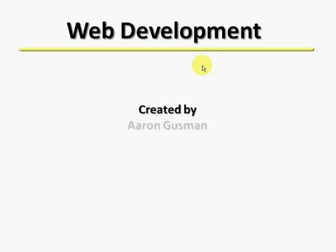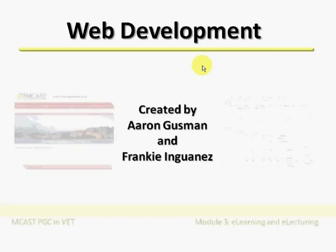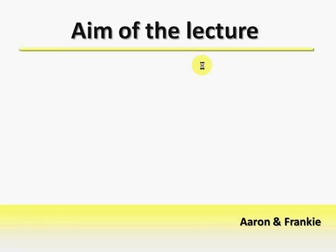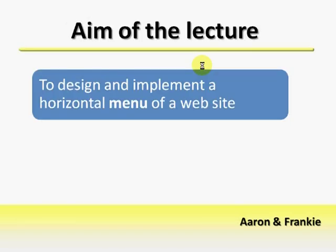Hello and welcome to this web development lecture presented to you by Aaron Guzman and Frank Nguanis. During this lecture, we shall be designing and implementing a horizontal menu of a website.